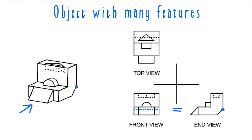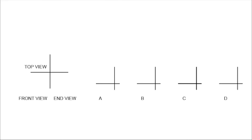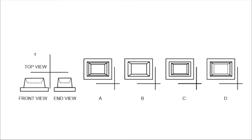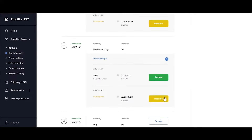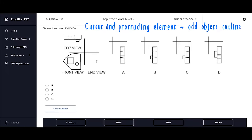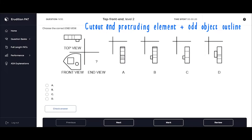Now that we've looked at a few objects and seen what their views would look like, we can shift our attention to some actual top front end problems and use the views given to deduce the missing view. Let's start with a problem where you have to assess whether something is a cutout or a protrusion, and also one with some extra additional edges. This problem from our level 2 question banks gives you the top view and the front view and asks you to find the end view. The front view shows two features that face the front of the object, but you can't tell just from the front view alone whether these features are cutting into the object or protruding out.